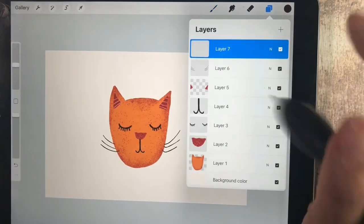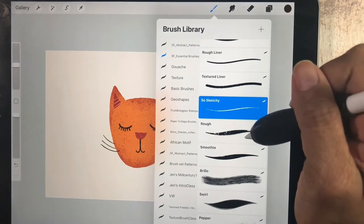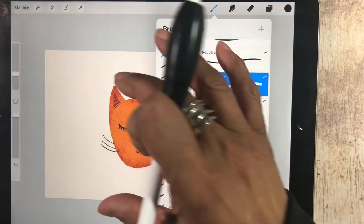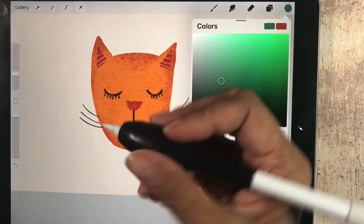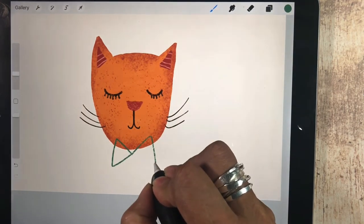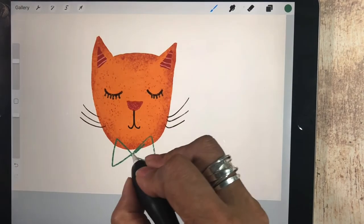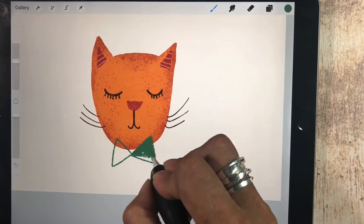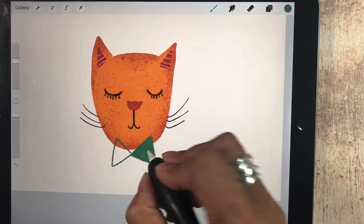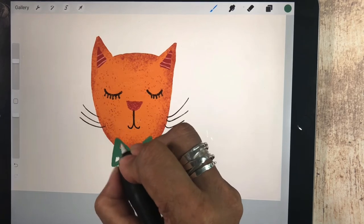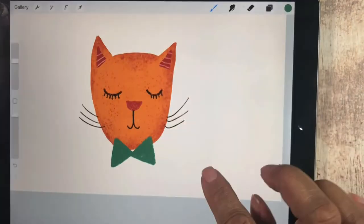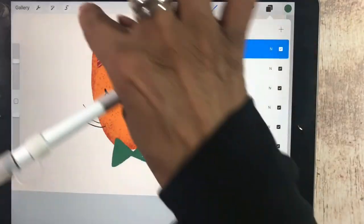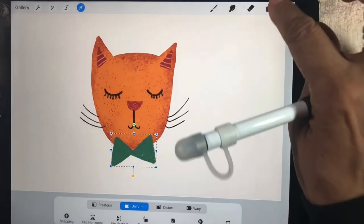And then we're going to add another new layer. I think you need something fun like maybe a little bow tie. So I think I'm going to use my textured liner again. I'm going to change the color to maybe this green. I'm going to put on something like a little bow tie. I'm going to up the size of that brush and fill it in. And it gives it such a nice texture. And I think I can move that. Just move it a little bit. He's cute.